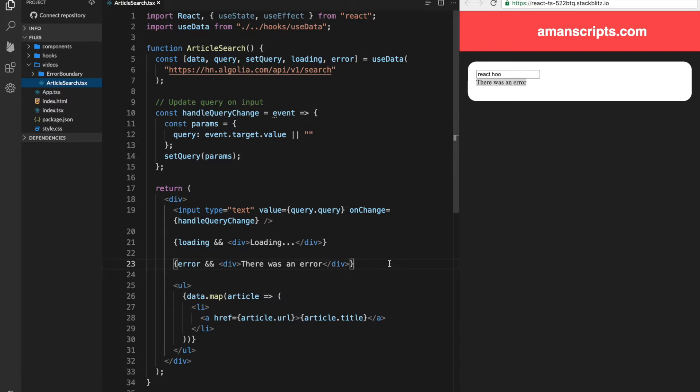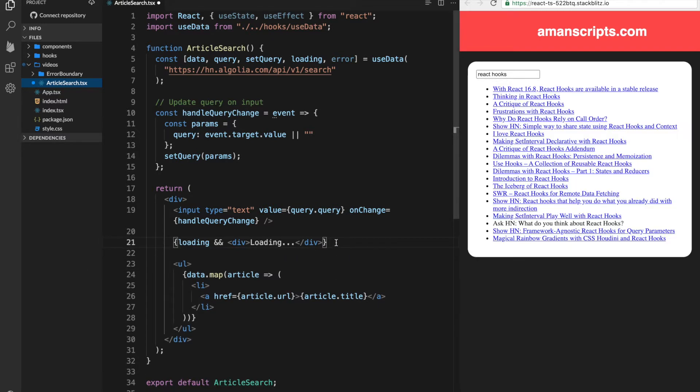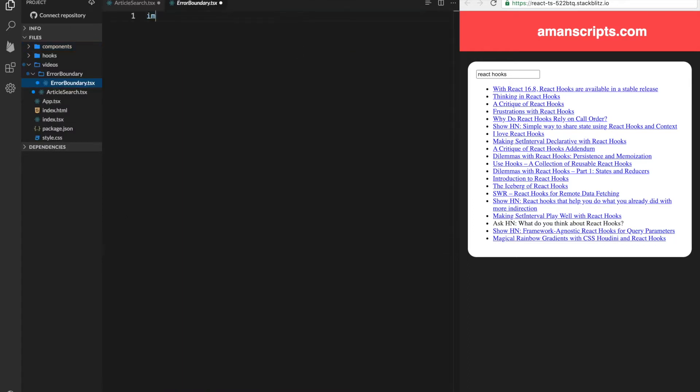So what we'll do is basically take this out and we want the display of the error to be handled in the error boundary. So let's create a new file in our folder here. Call it error boundary. We'll import react.